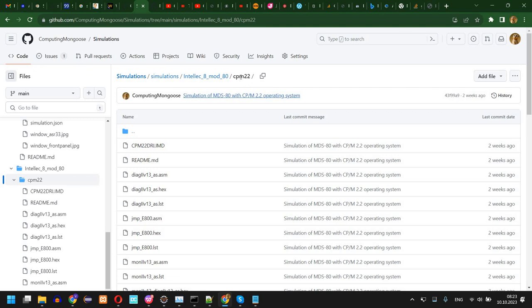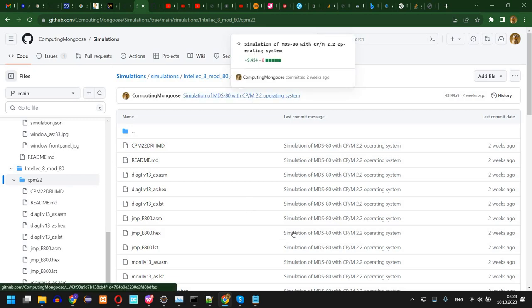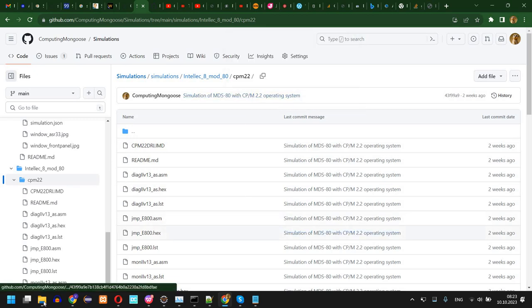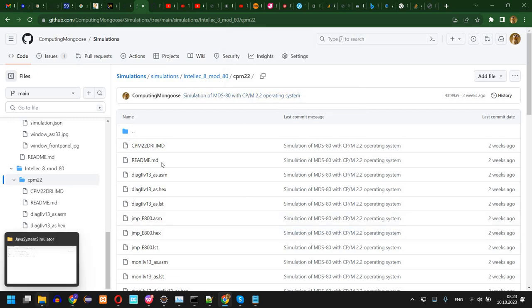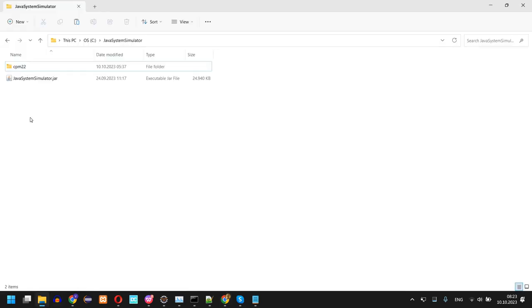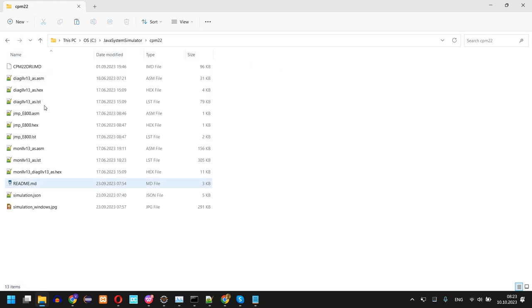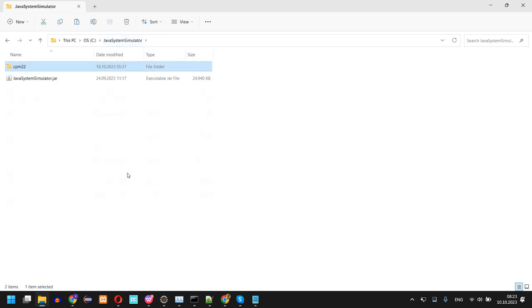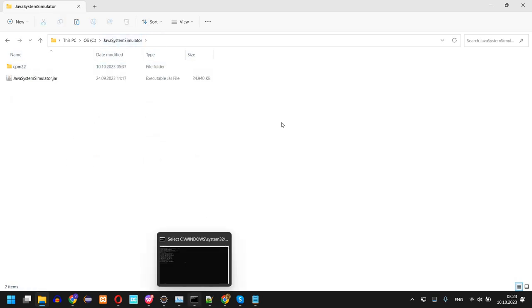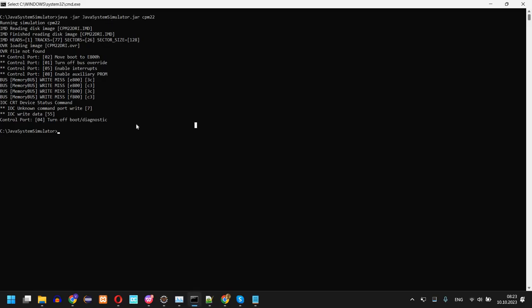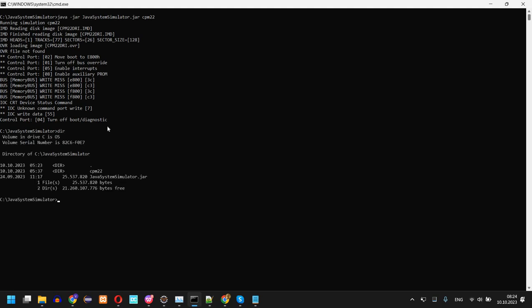So I have everything downloaded here. I have the latest Java System Simulator jar, I also have the CP/M 2.2 simulation, and finally I started a command prompt. You can see here.